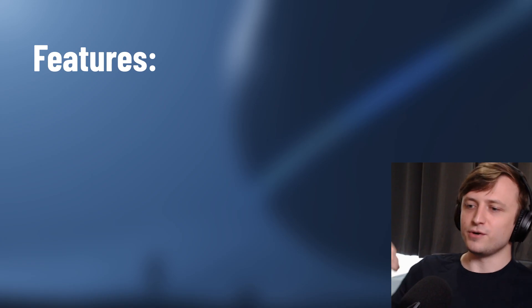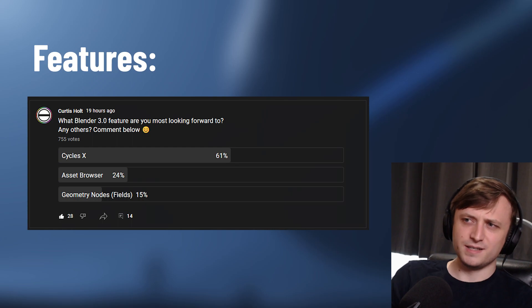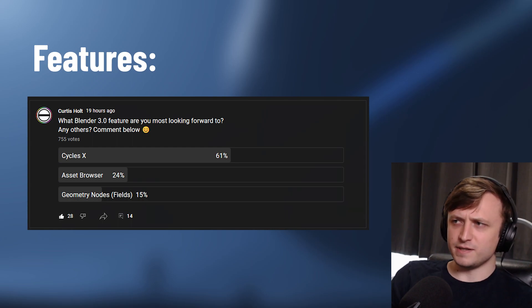The major features coming with Blender 3.0 are Cycles X, which I think people are really excited for because I did a community post and it seems like that one was way out in front of everything else.